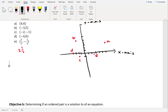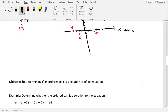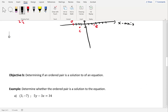These ordered pairs are like directions of where to go on the rectangular coordinate plane. Our next objective is determining if an ordered pair is a solution to an equation. We want to determine if the ordered pair 3, negative 7 is a solution to the equation 5y minus 3x equals 34.